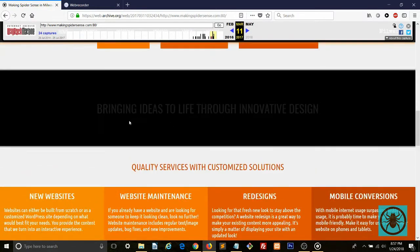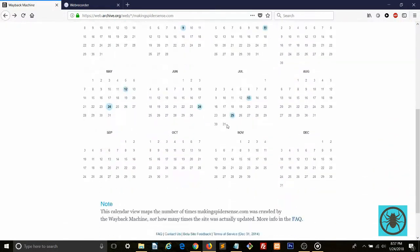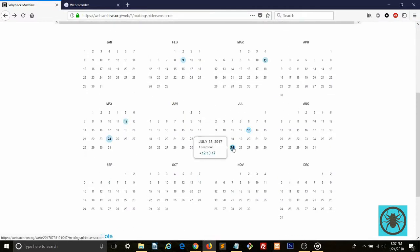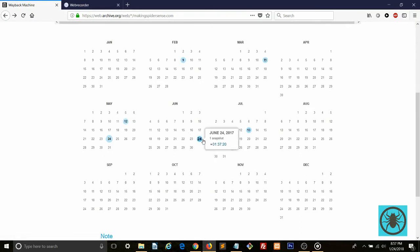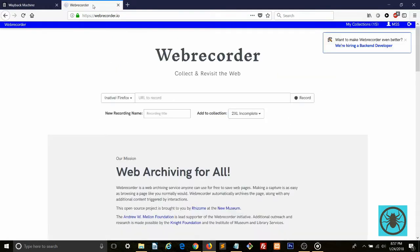On top of that, you cannot choose when it will take the snapshots. As you can see, snapshots are recorded at unpredictable times. Webrecorder.io does a much better job at replicating what your website looked like at the time the snapshot was taken.